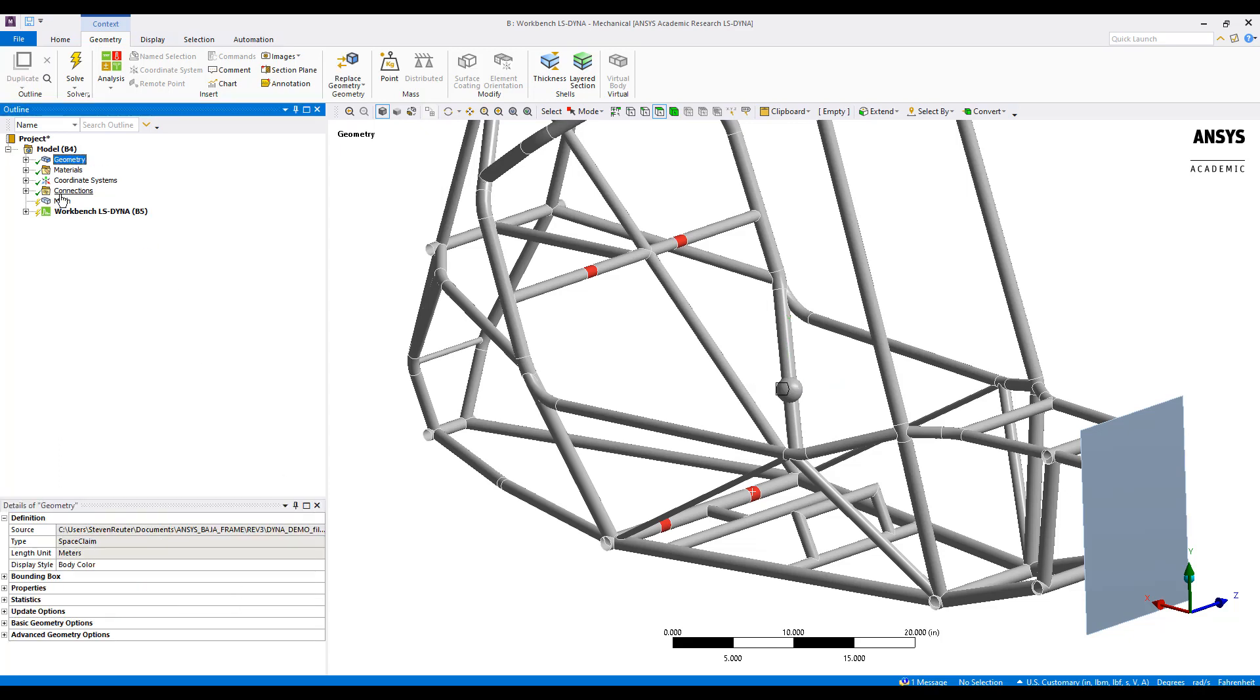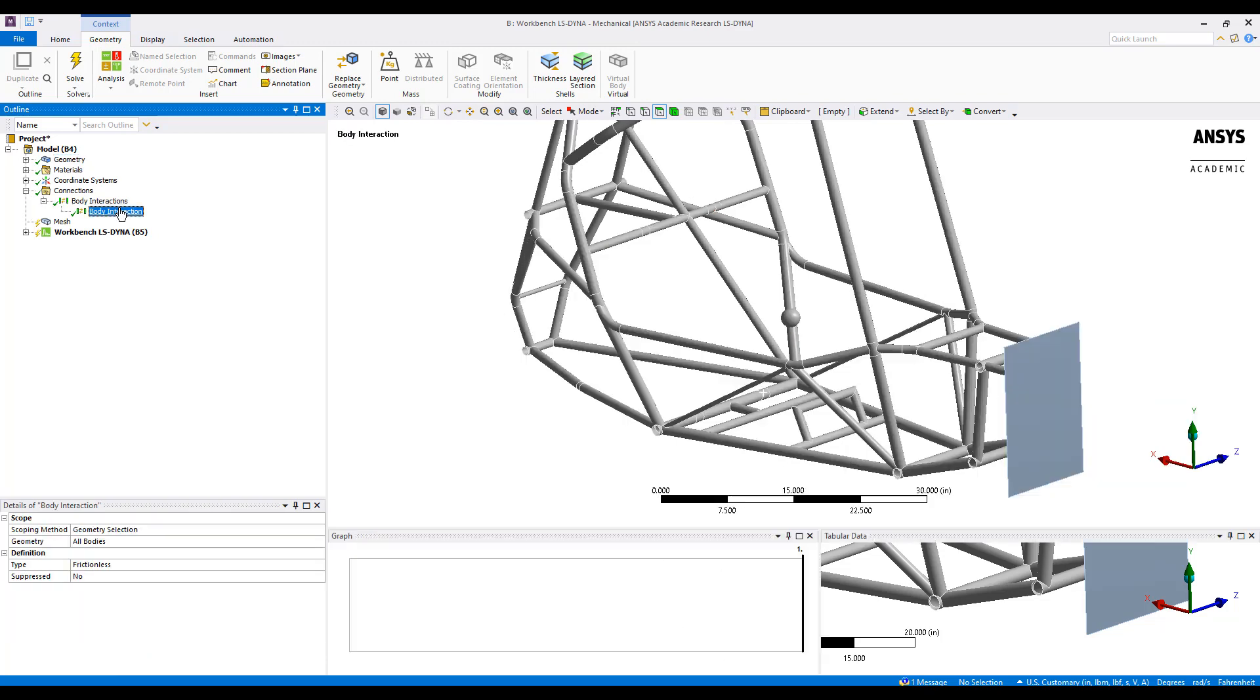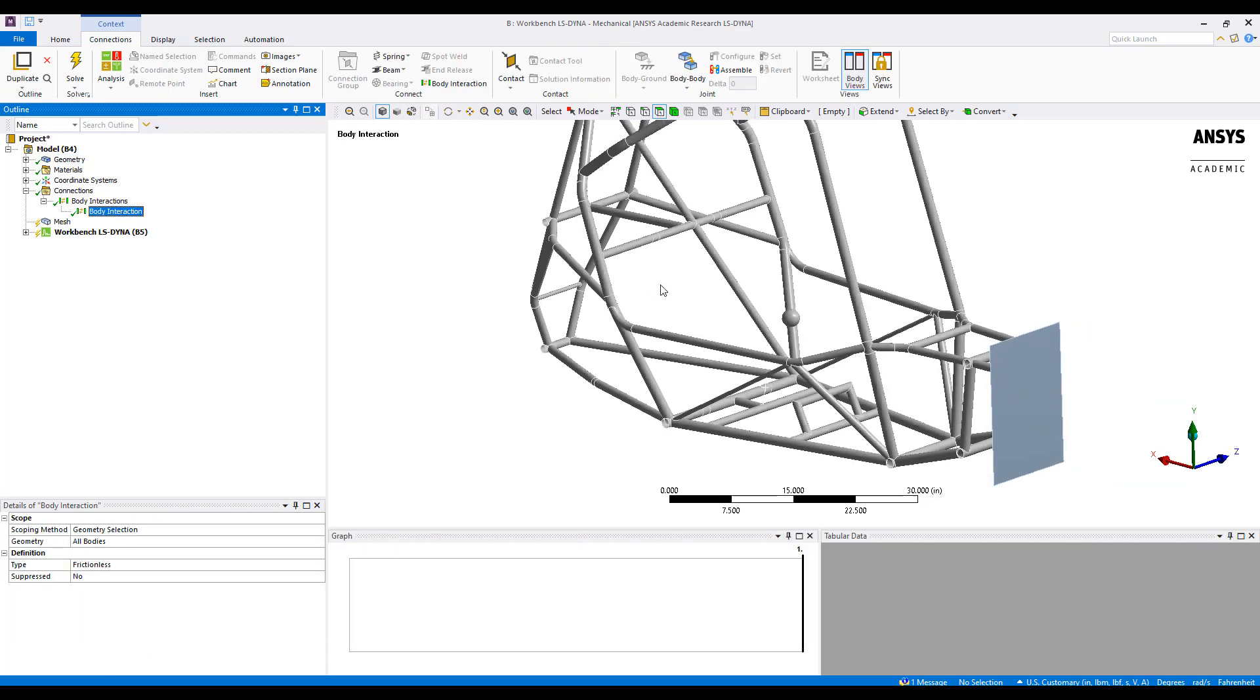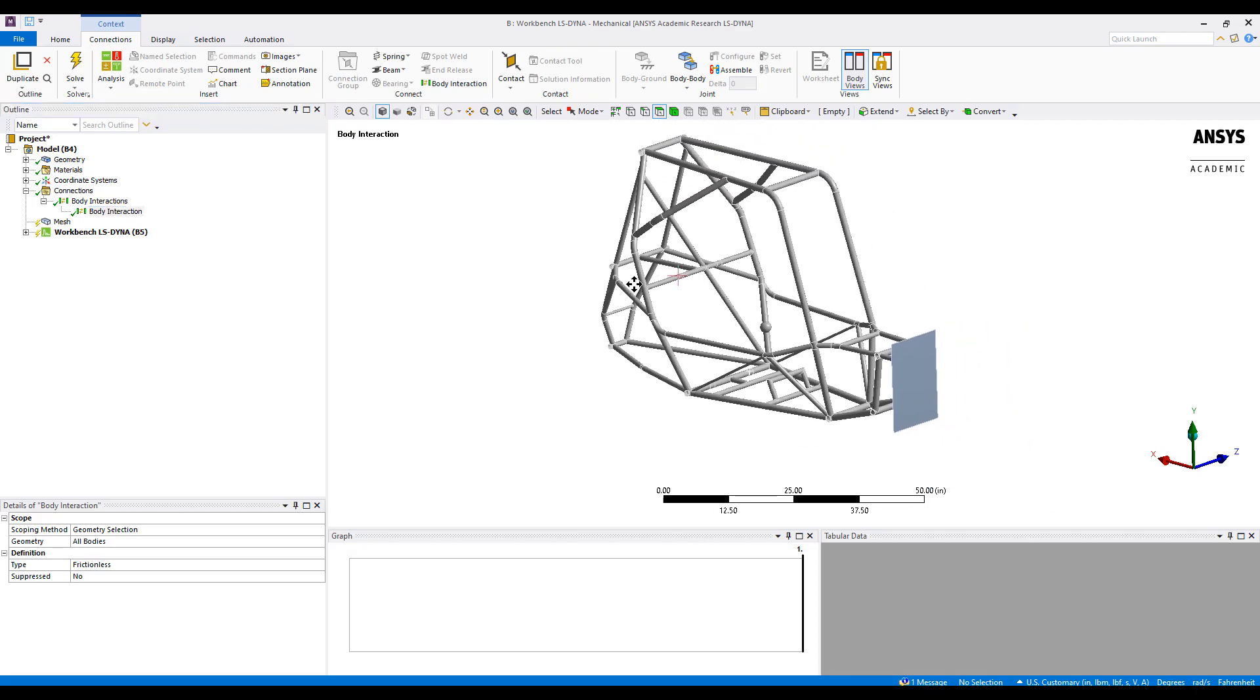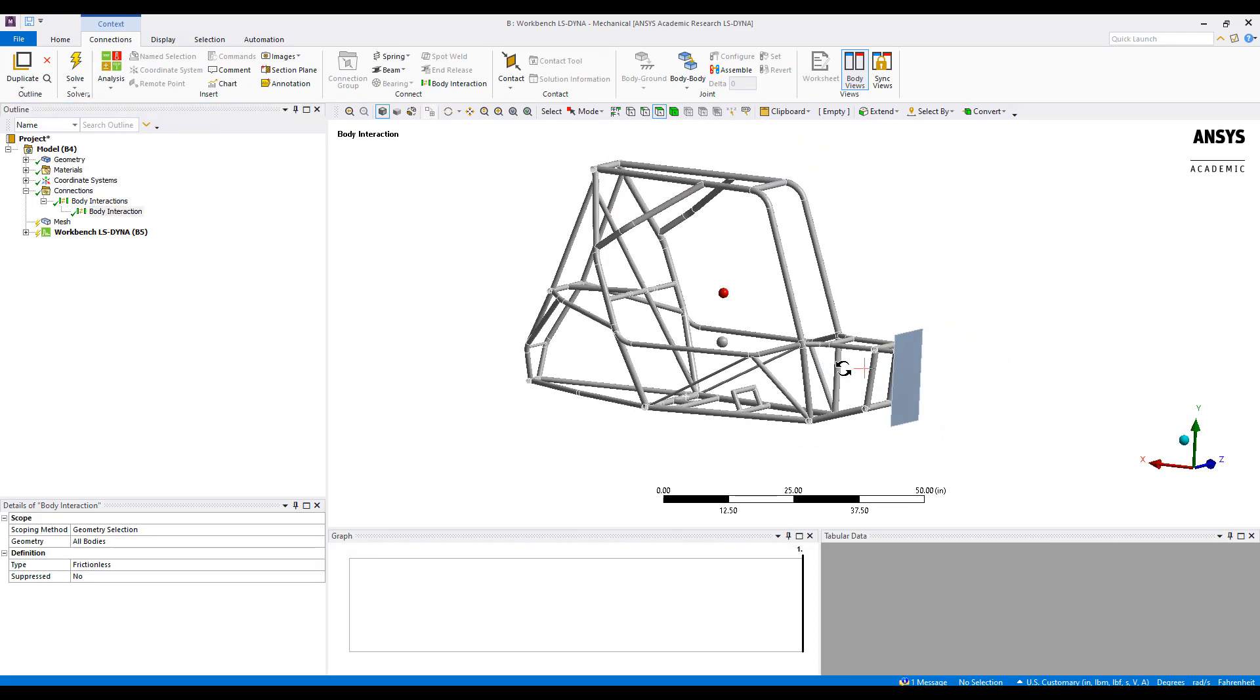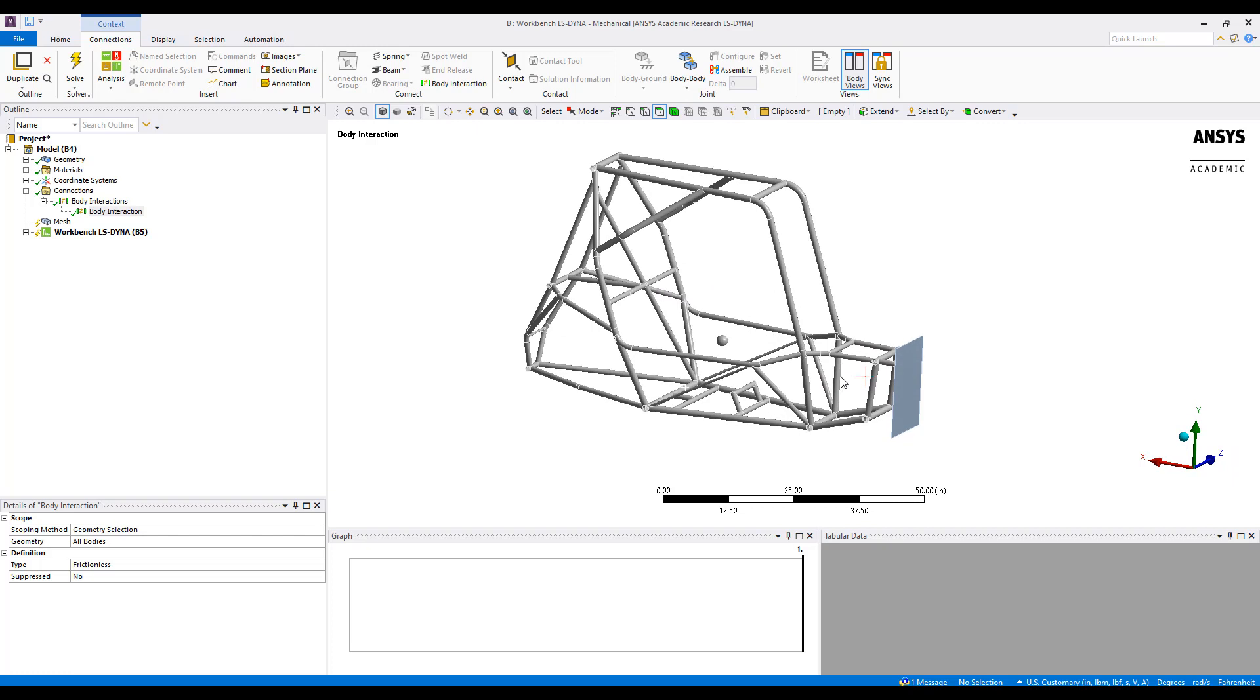Next, for connections, LS-DYNA uses a body interaction object to define contact between all the different parts in our system. Here we just have two, however, if there were 100 parts, body interaction would define contact between all those different parts in the given manner. Here we have frictionless contact defined.